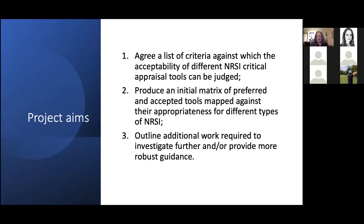The aim of this project is first to agree a list of criteria against which it would be possible to judge different non-randomized study risk of bias assessment tools. Then to operationalize those criteria by producing an initial matrix to judge preferred or accessible tools against their appropriateness for different types of non-randomized studies. Finally, to outline the additional work required, as this could be a textbook or life's work and we're only doing first steps.